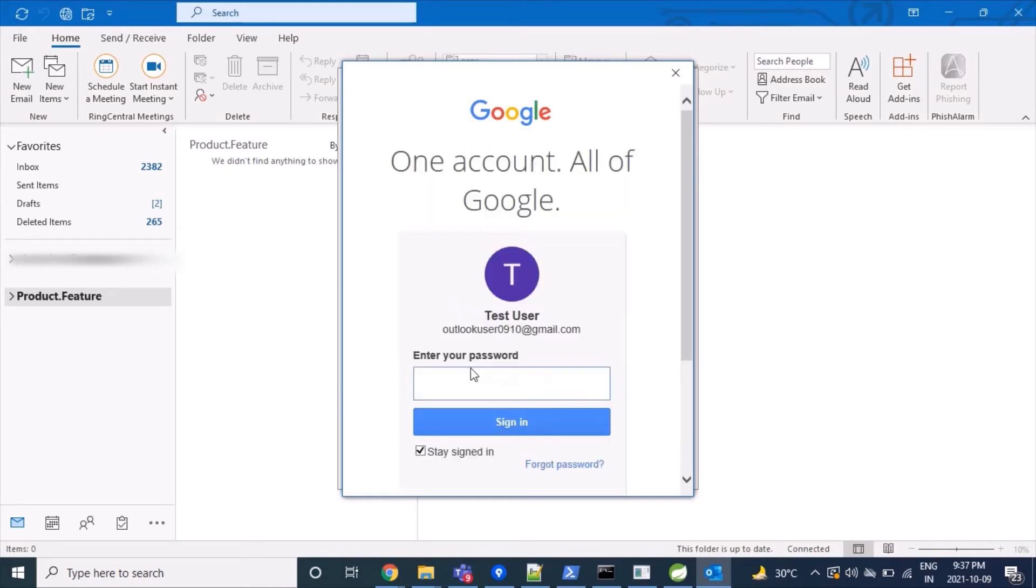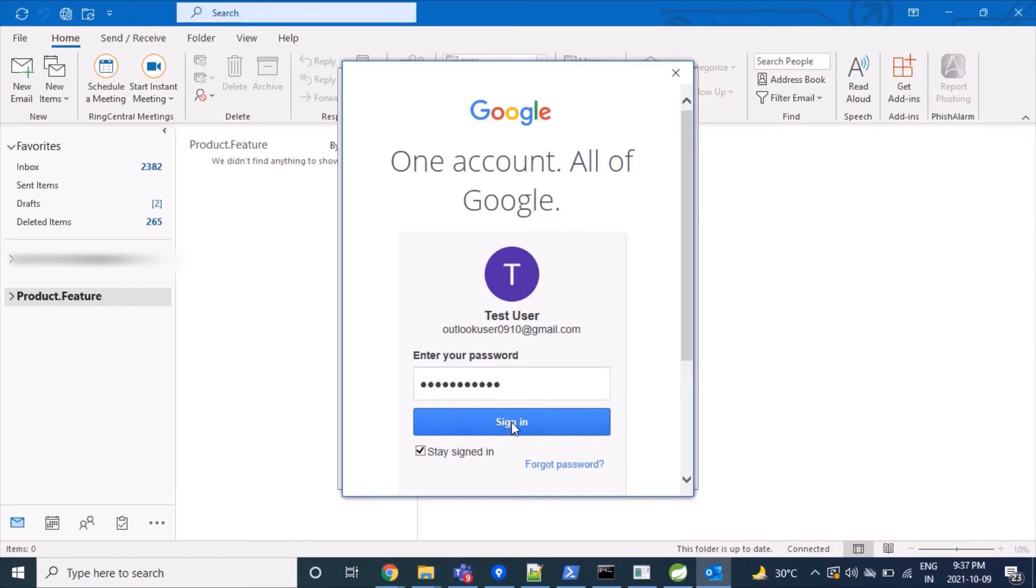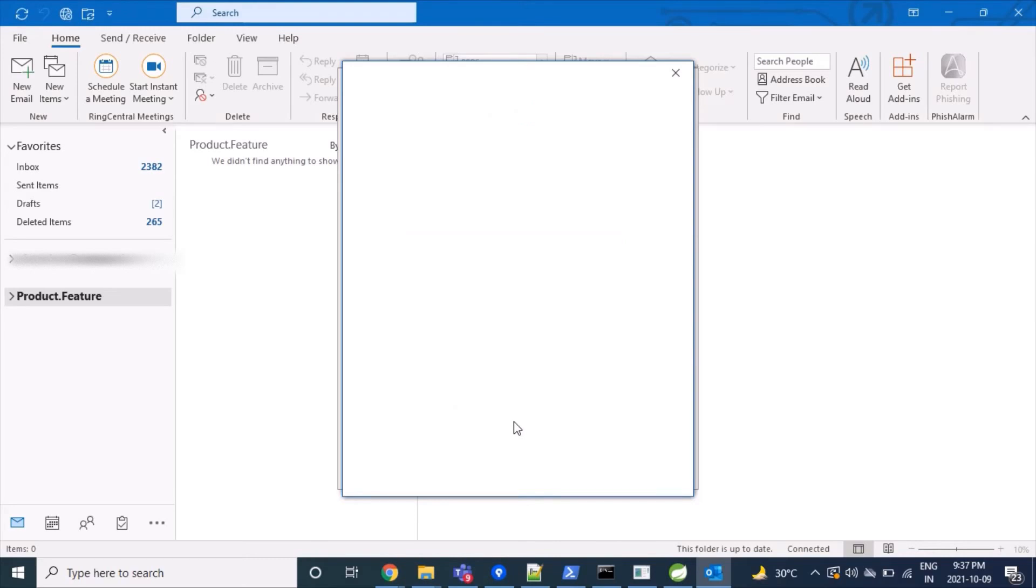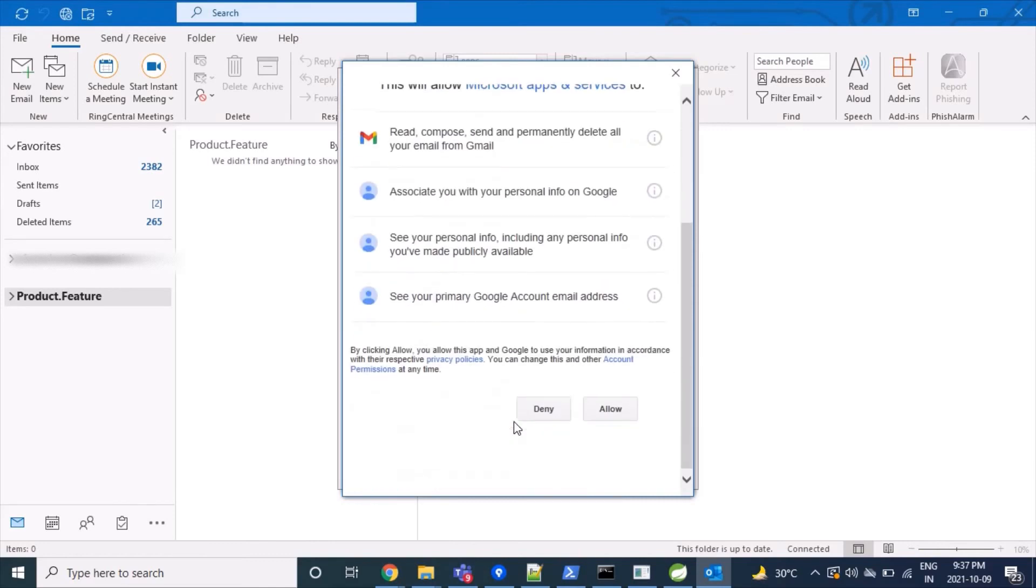We'll type our password here. I've typed it in. Now we click 'Sign in,' and we'll click 'Allow.'